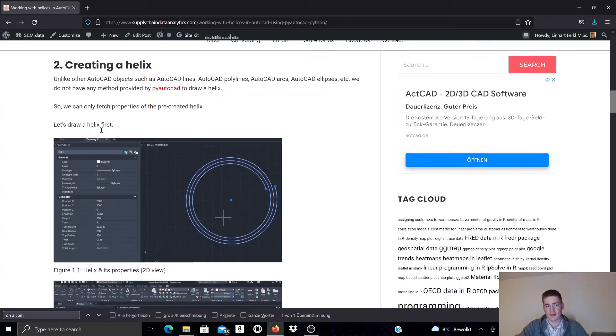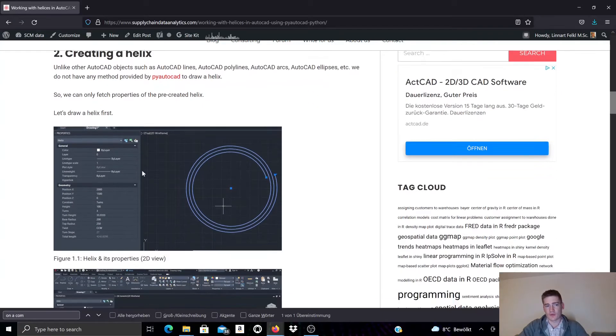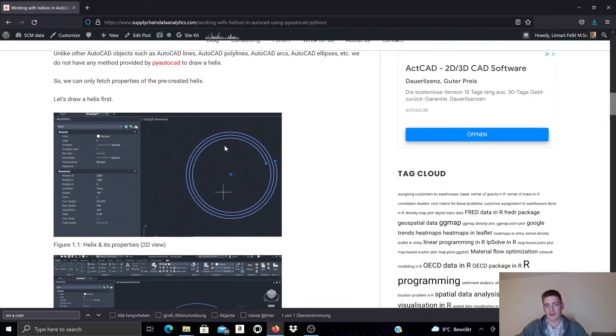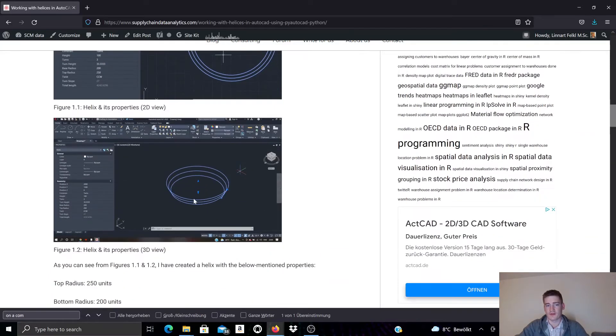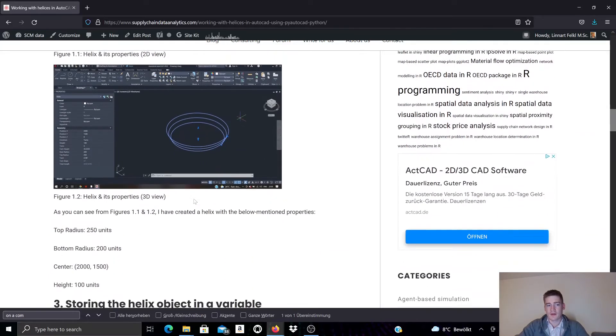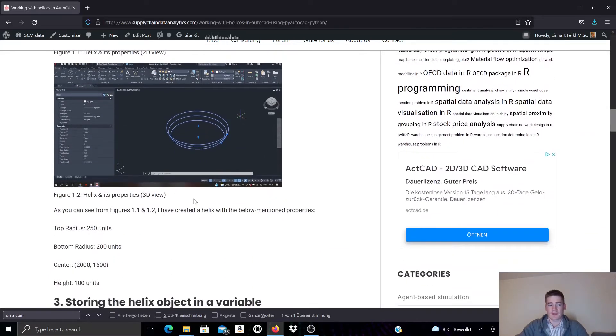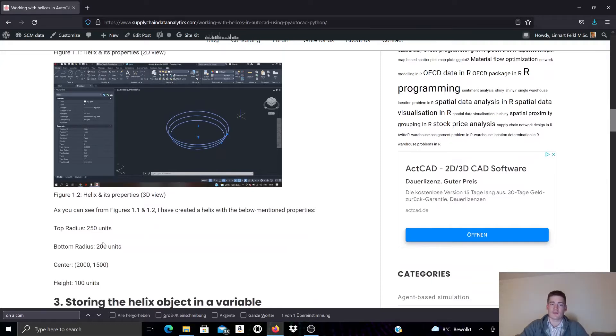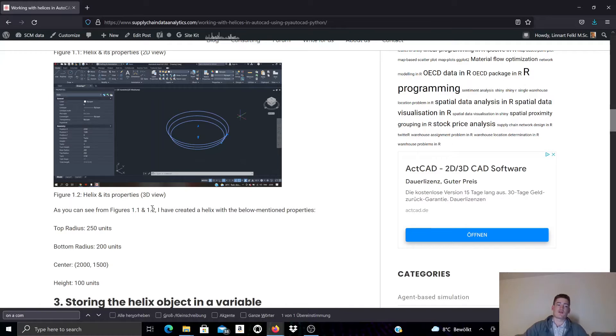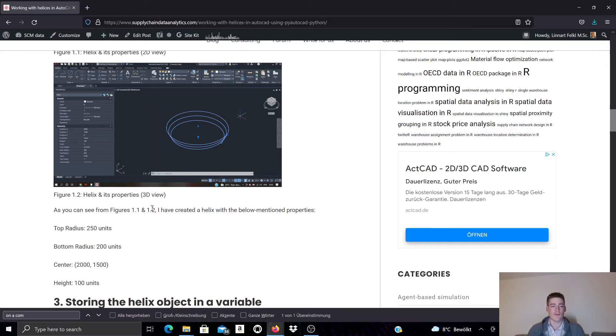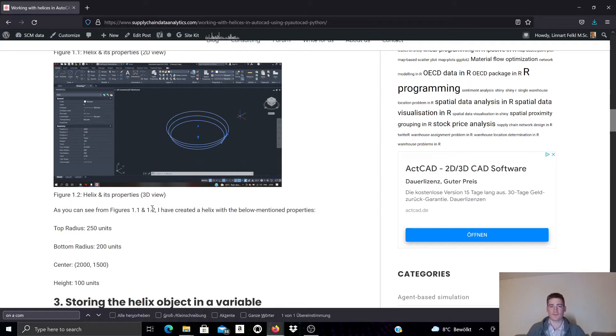In this example we created a helix object. You can also see it here in 3D and it has some relevant properties. For example it's specified by a top radius which is in this case 250 units as the radius up here, and it has a bottom radius, a smaller bottom radius of 200. It has a height of 100 and its center point is specified to be x2000y1500.